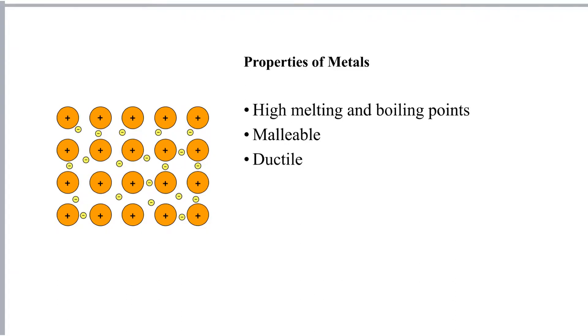Metals are also ductile. That means that we can pull or draw them into a wire, and that's exactly the same reason. Because the layers of positive ions can slide over one another.